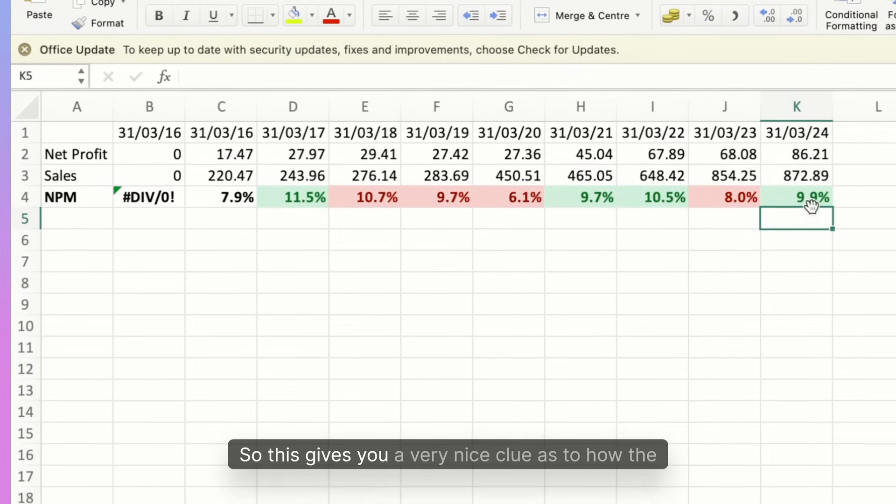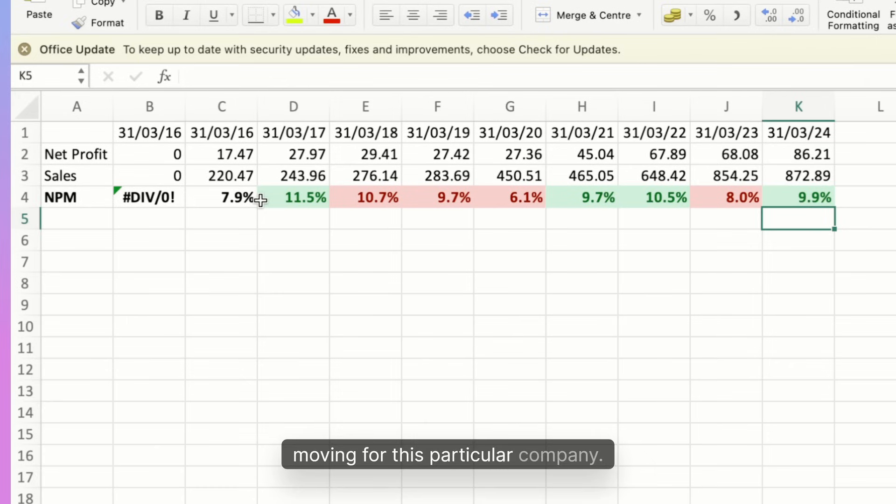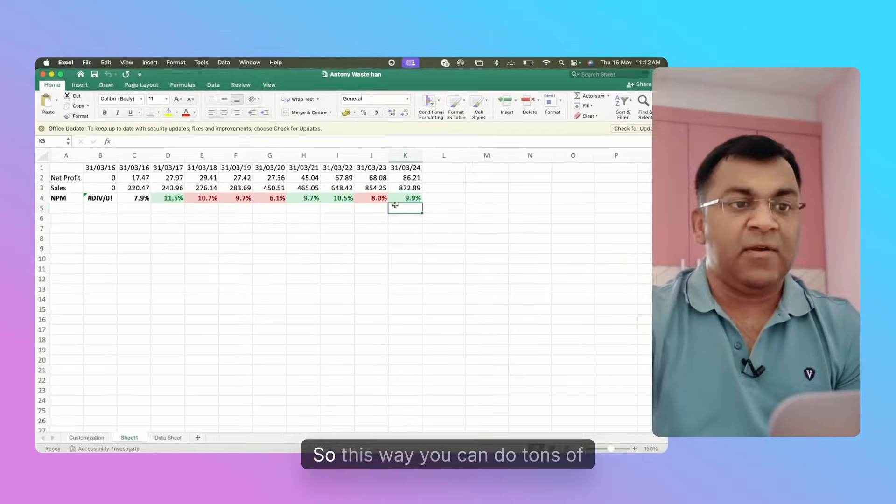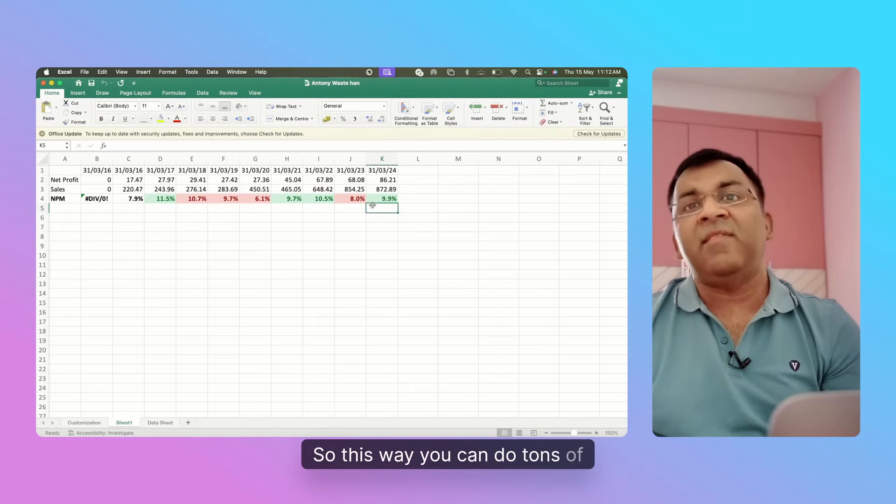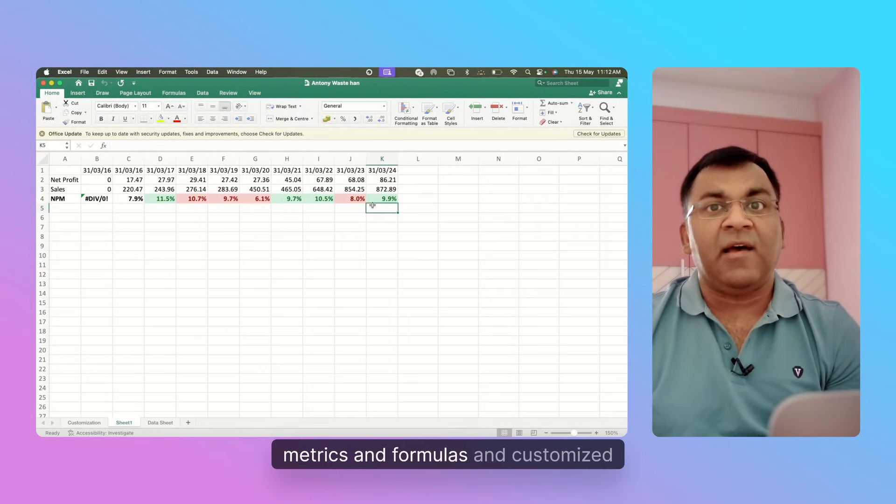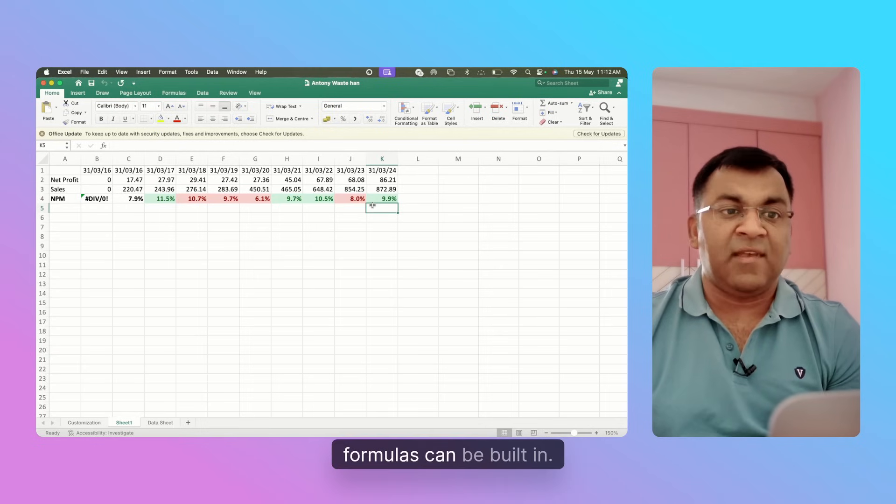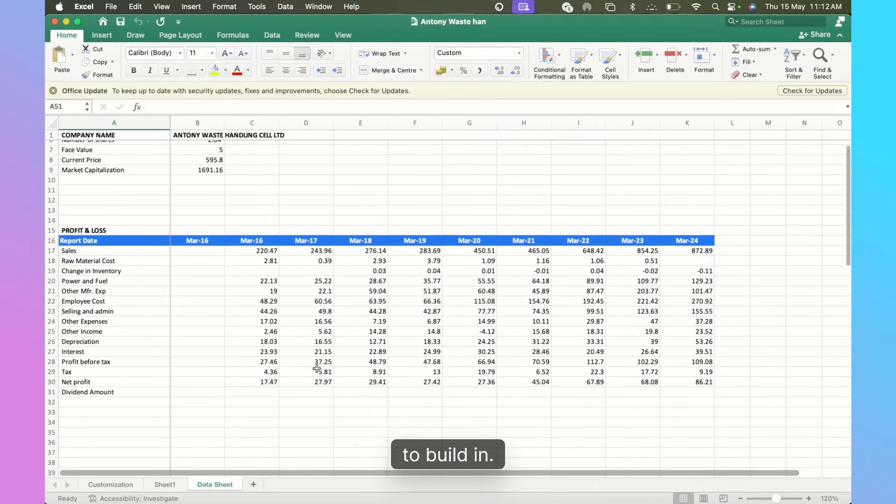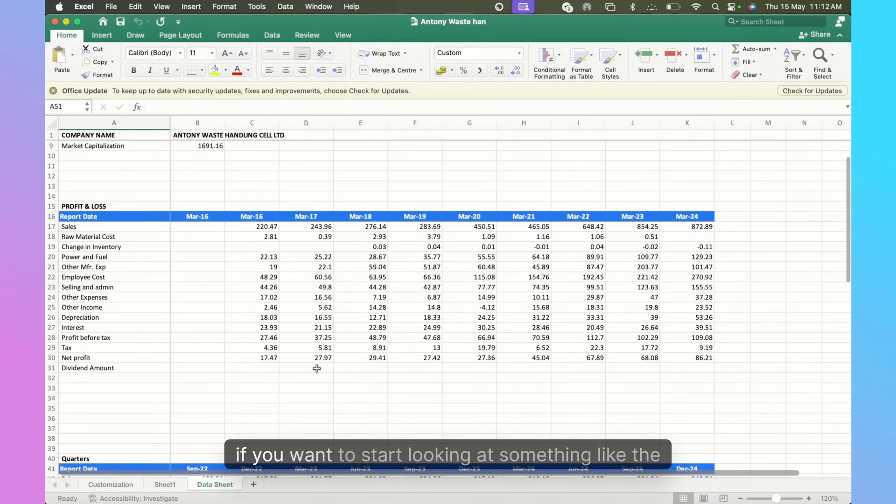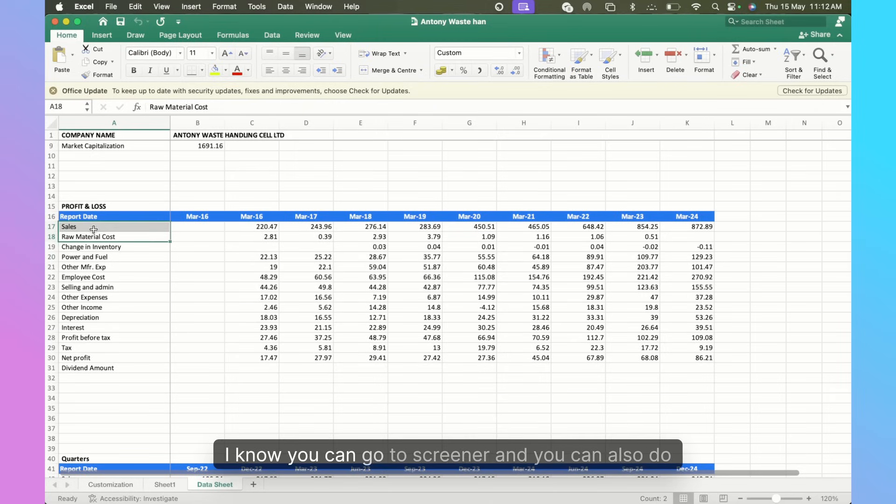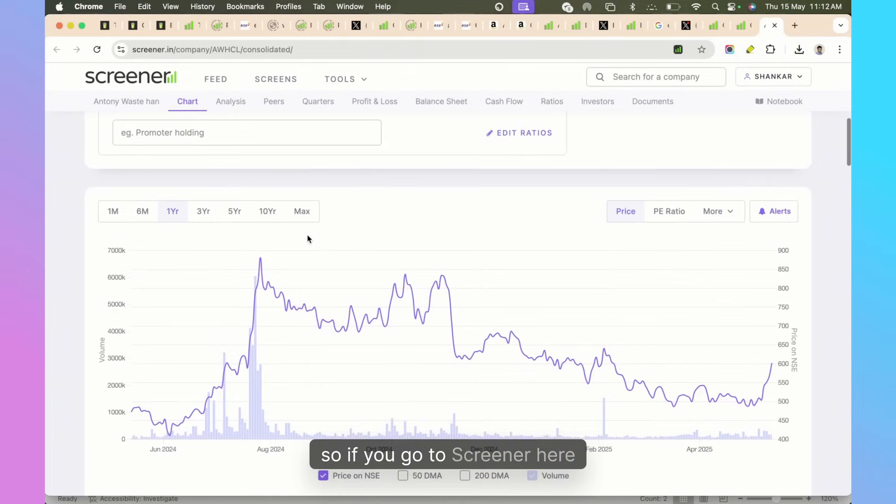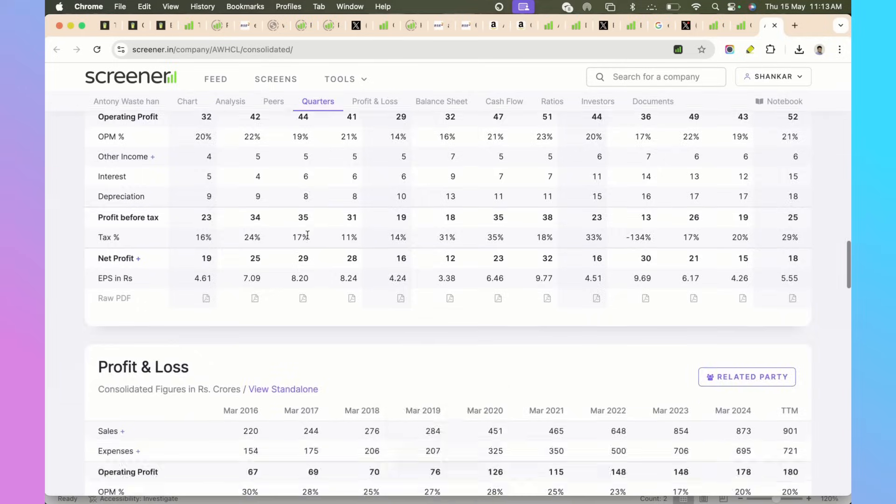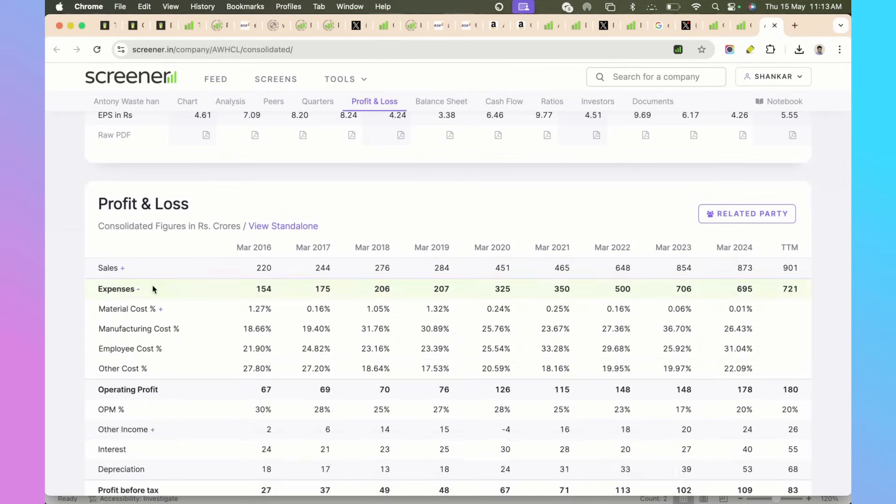This gives you a very nice clue as to how the net profit margins have been moving for this particular company. You can also get these visual clues on when it's going up, when it's going down, etc. This way you can do tons of metrics and formulas and customized formulas can be built in. Just go to your data sheet and see what you want to build in. For example, if you want to start looking at something like the percentage of raw material to sales, you can go to Screener and you can also do it.